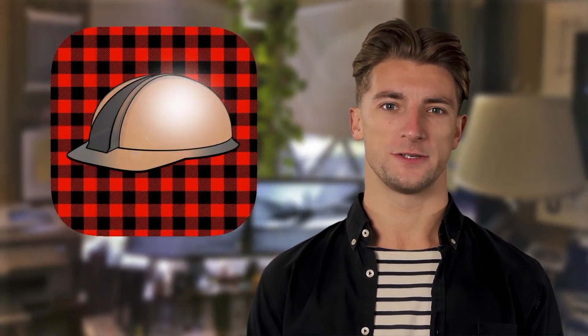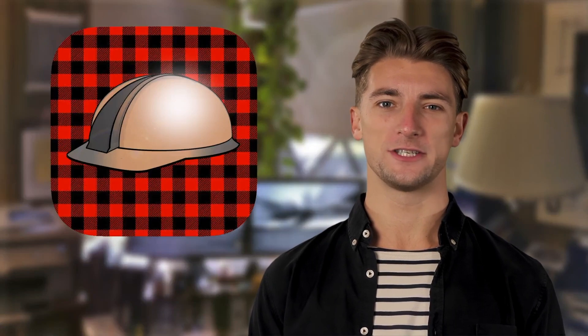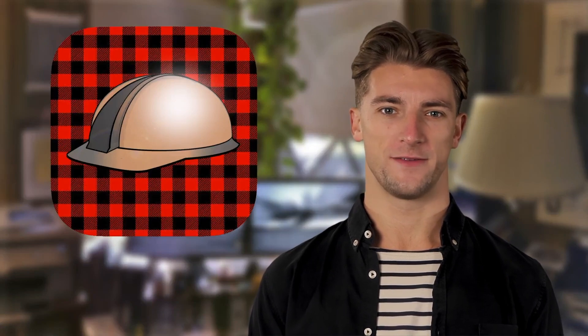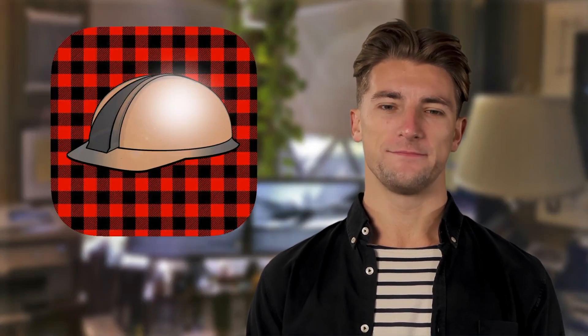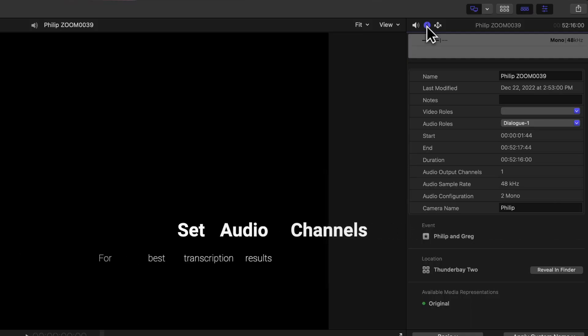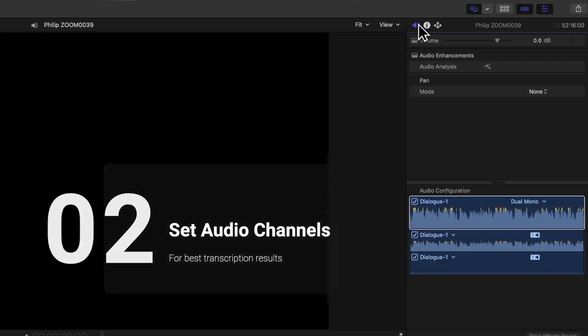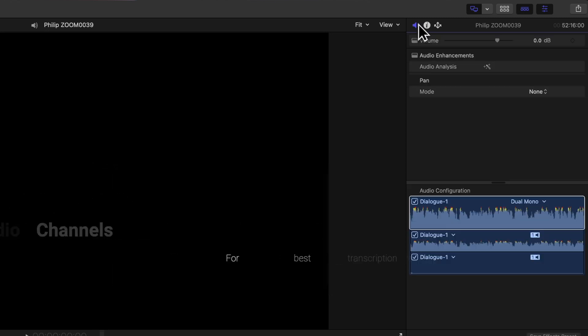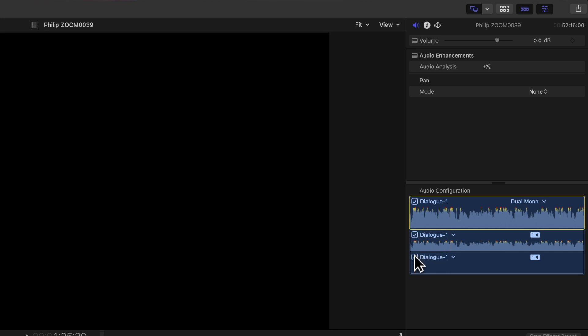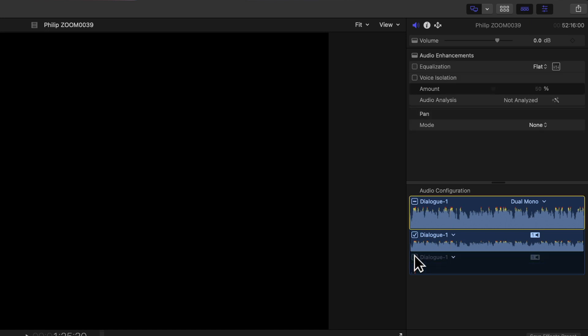As well as getting your clips organized, you should spend a moment to check the audio configuration. With a clip selected, open the inspector and select the audio tab. Whether the clip has one, eight or more channels, disable all but the channel or channels with your best audio. All the other channels should be disabled.